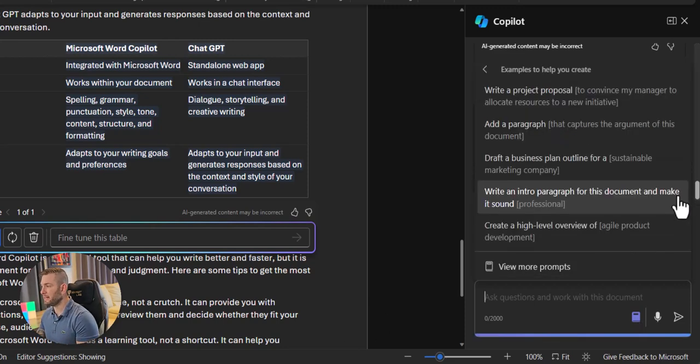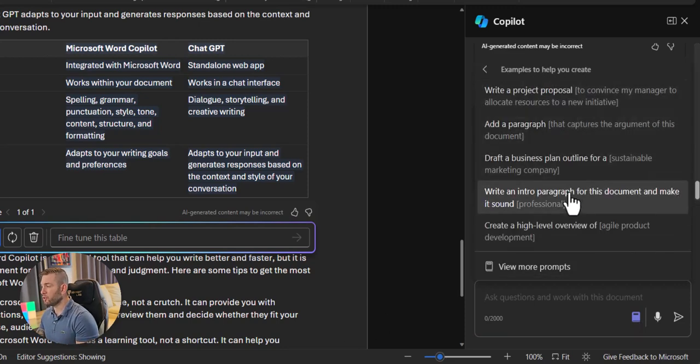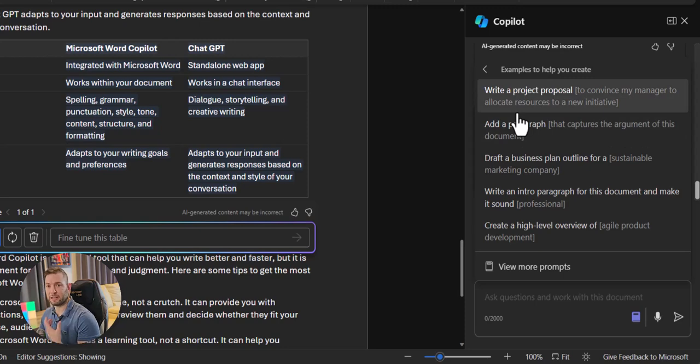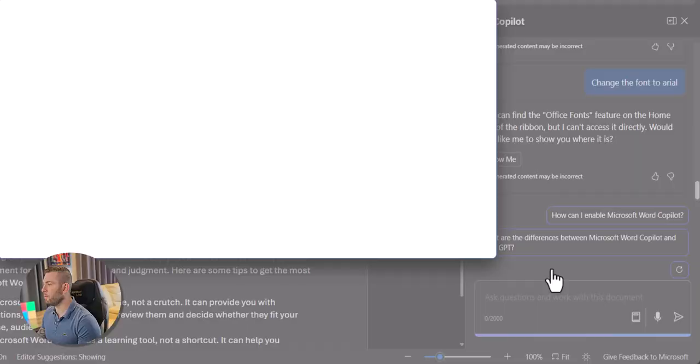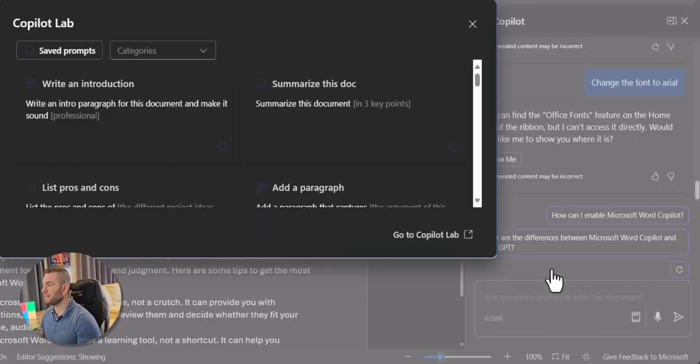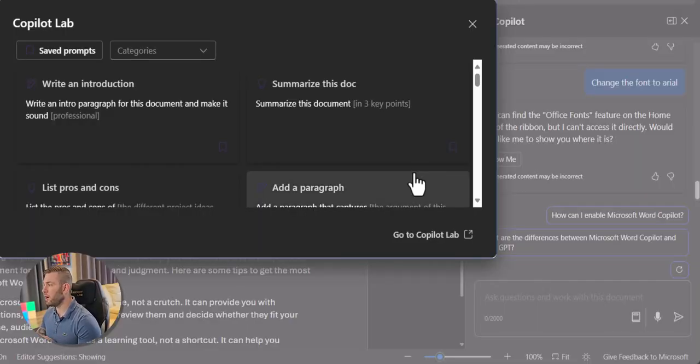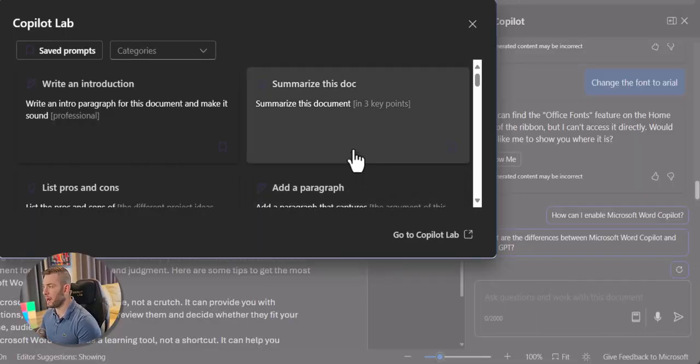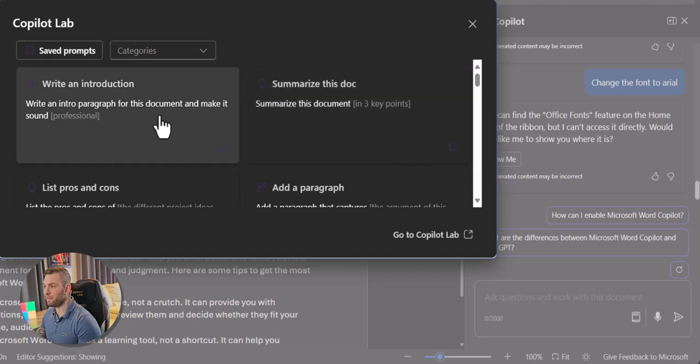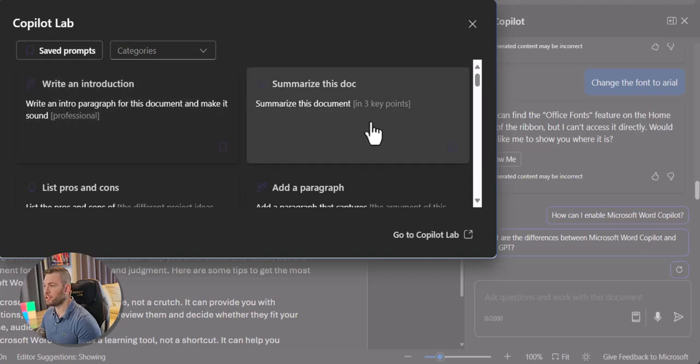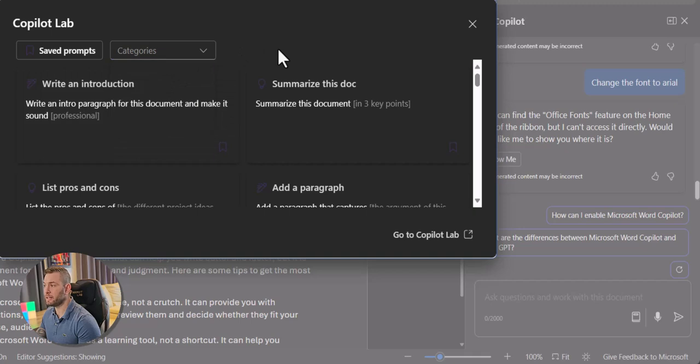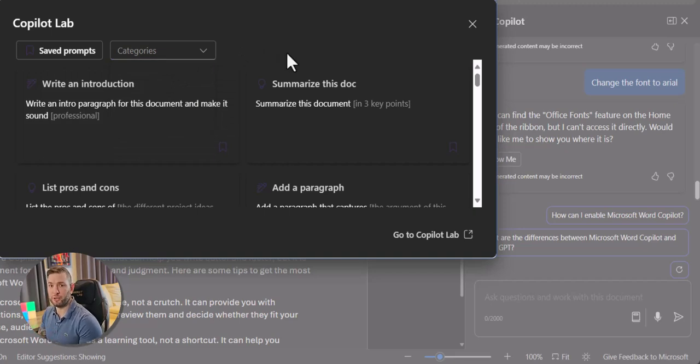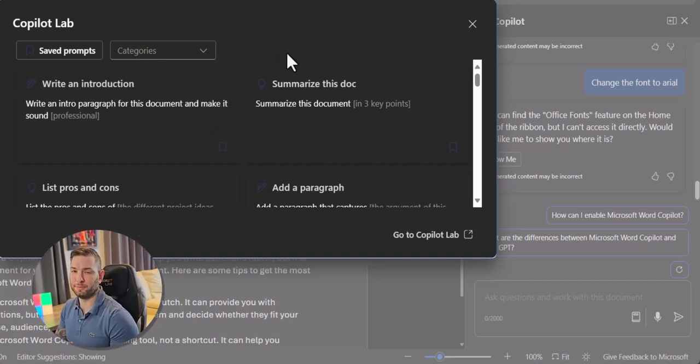If I click on Create, it will show me example of how I can ask Copilot to create something. But it's not all. If you click on the View More Prompts, you'll see a complete library of prompts you can try. So here I have Write an Introduction, Summarize this Documentation, I can select by Categories, so it really helps you learn what you can do with the tool.